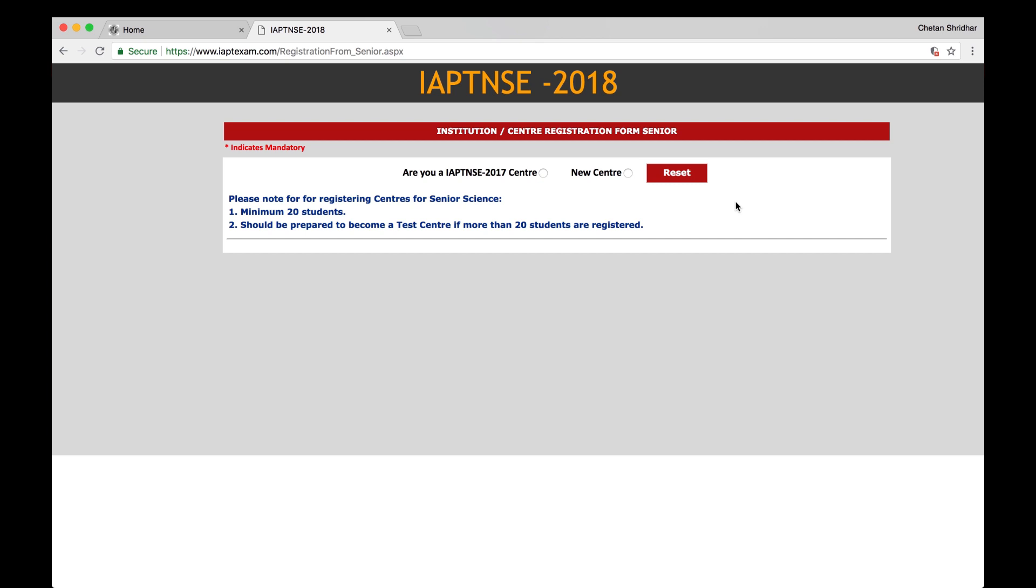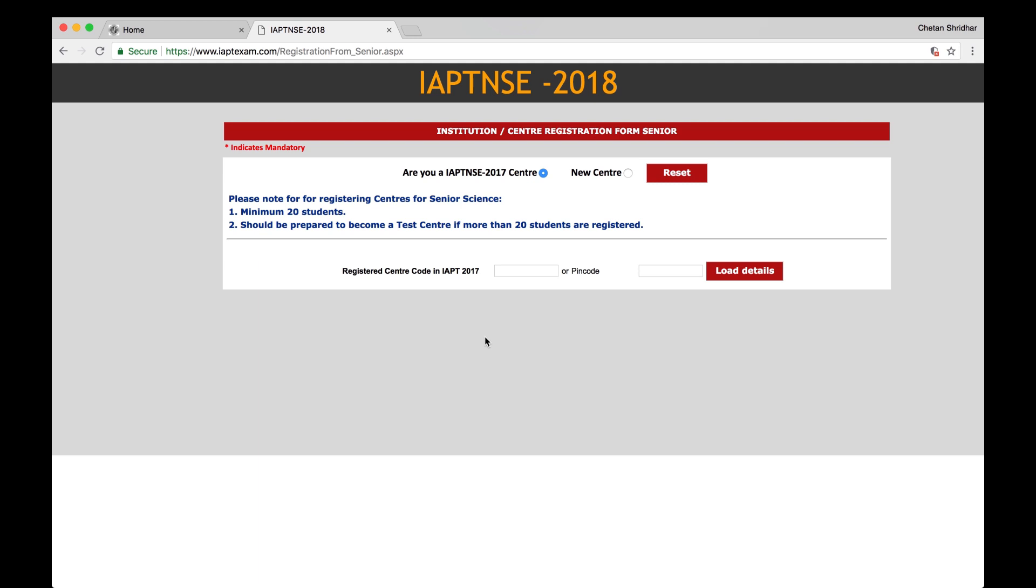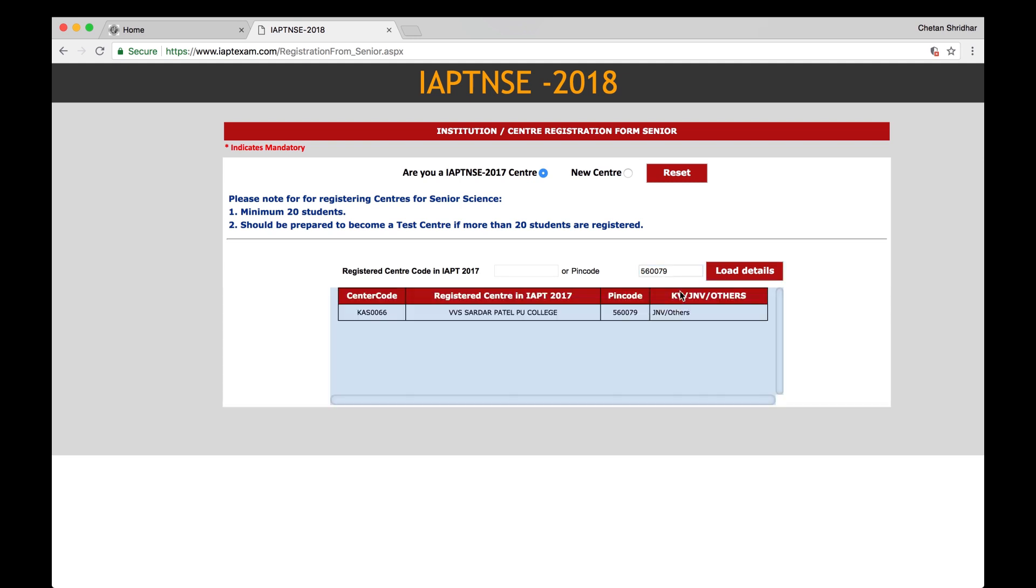Again you see IAPT NSE 2018 page with Institution Center Registration. If you are already registered last year, you click that button and you go to IAPT NSE. You either enter your last year's center number if you know, or if you don't know, enter the pin code of the region. See for example 560079 and load details.